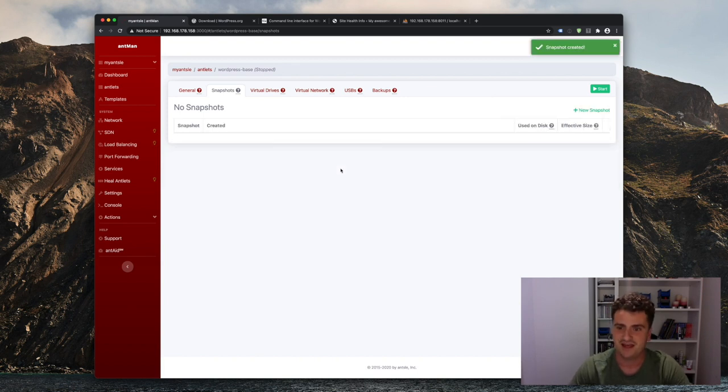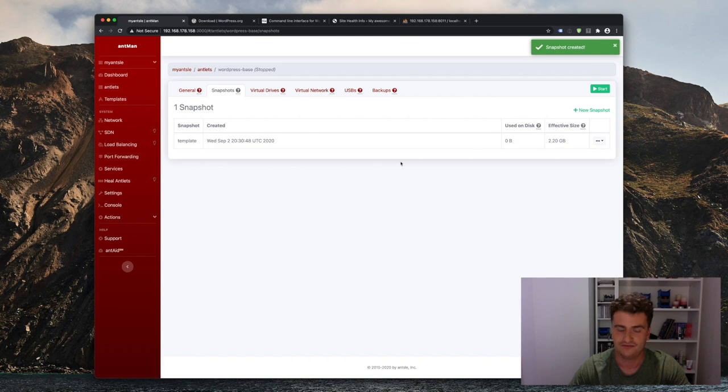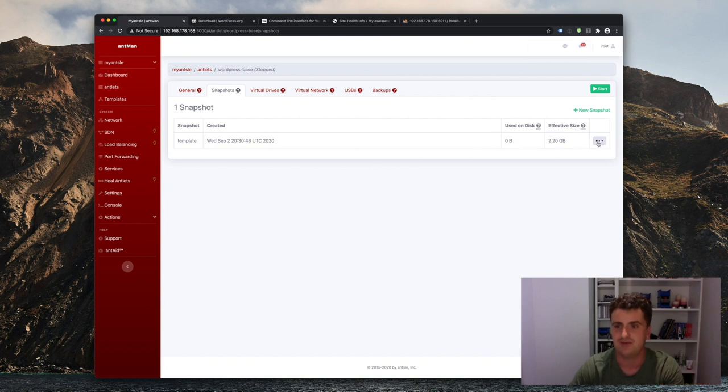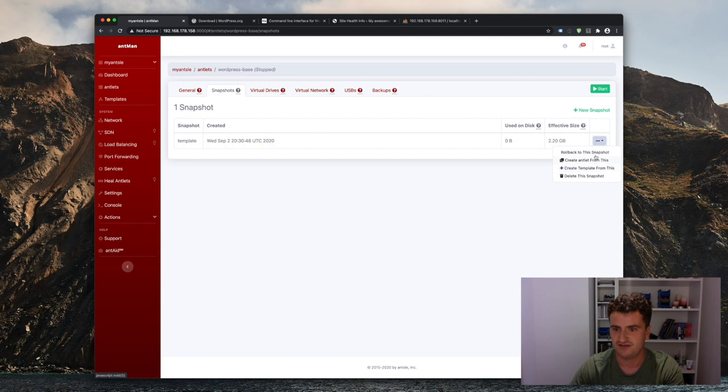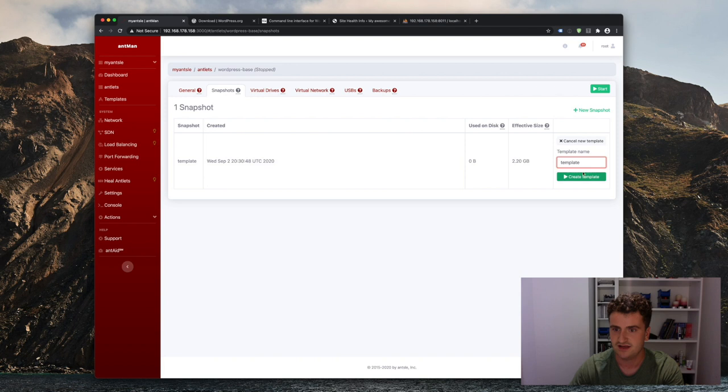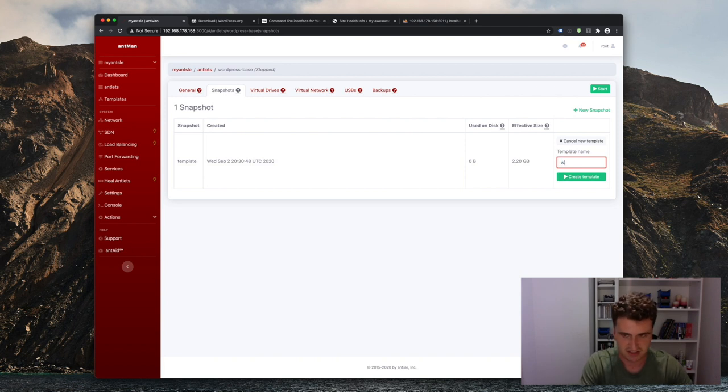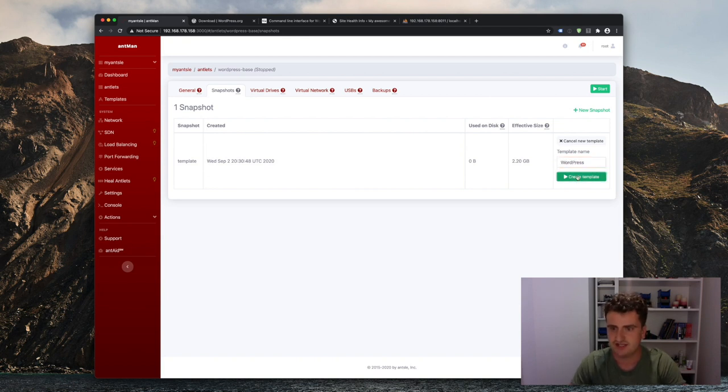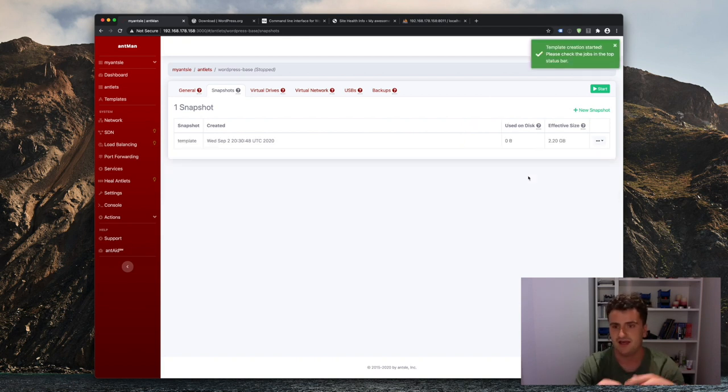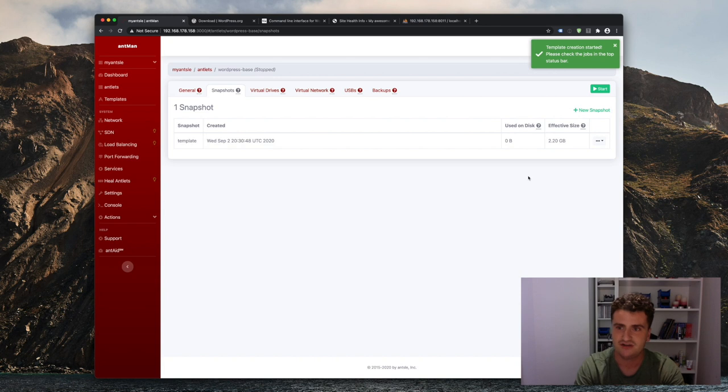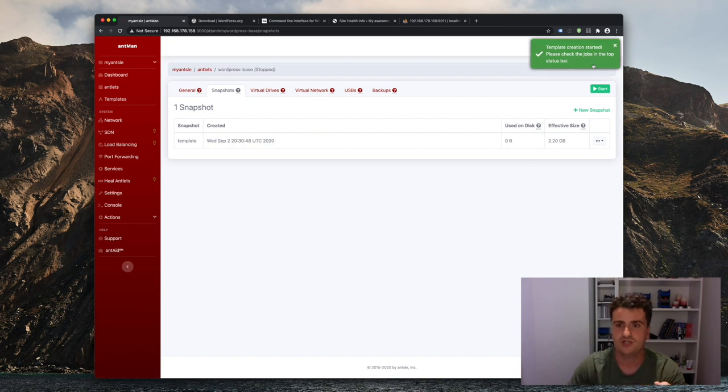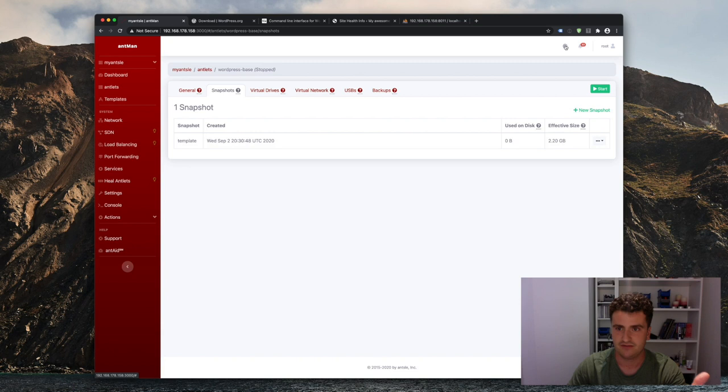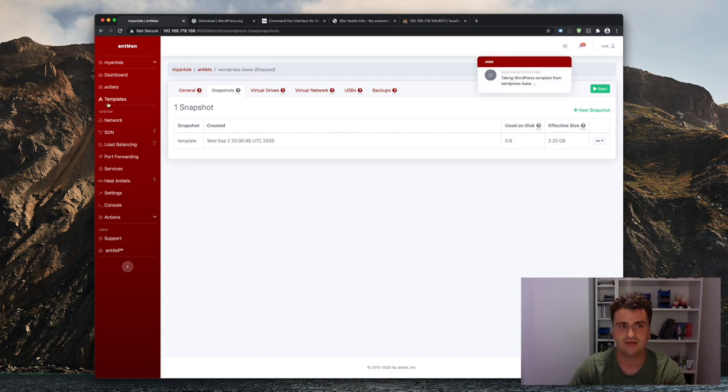And then from that snapshot called template, I will actually create a new template, which I can very easily do by just hitting those three dots and then create template from this. And now I can call that simply WordPress. Let's spell it right. And hit create template. And that'll kick off a background job, which will automatically run in the background as the name suggests, and create the template so it's available under my template section.